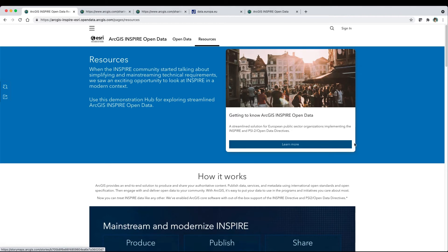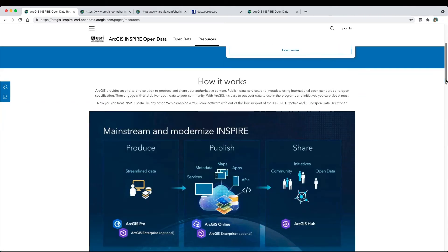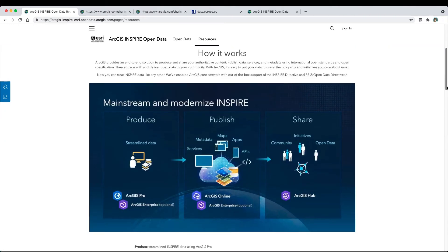Inspire Open Data is an end-to-end streamlined approach to produce, publish, and share your Inspire and other operational data.